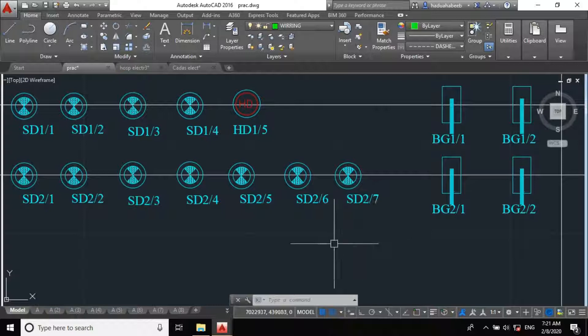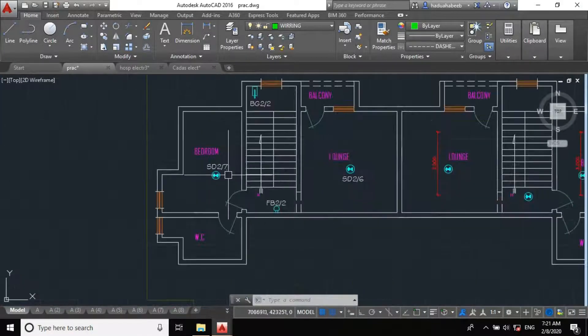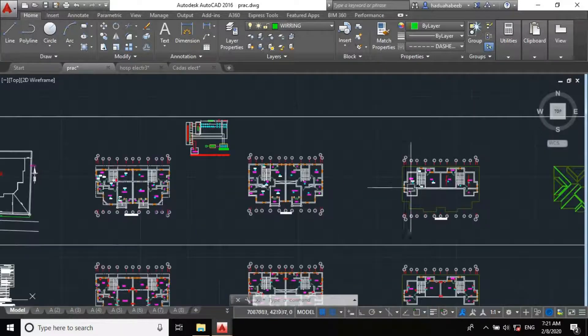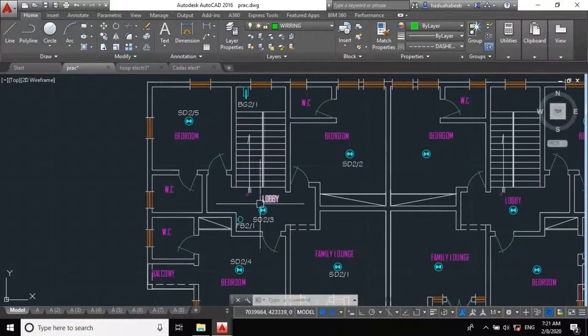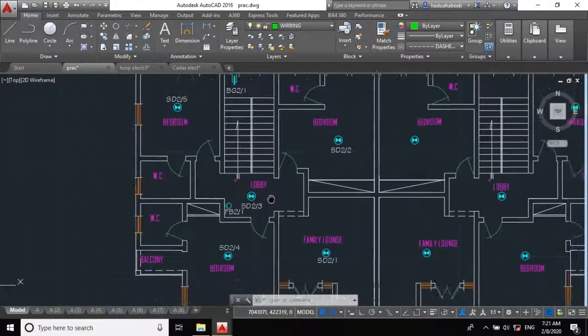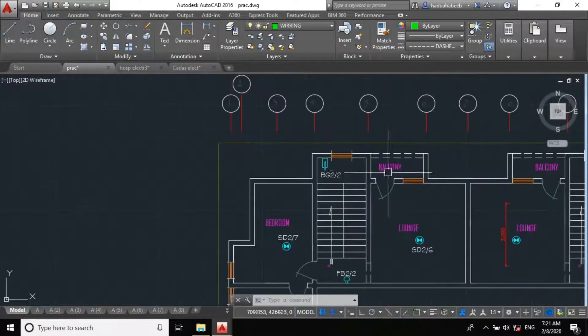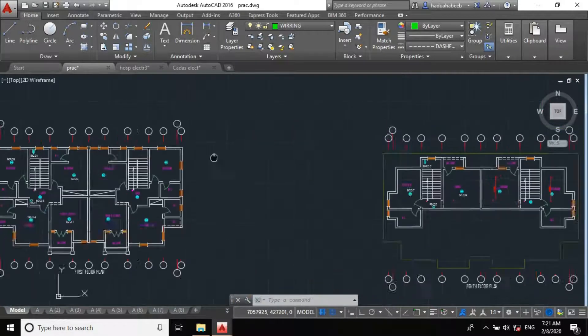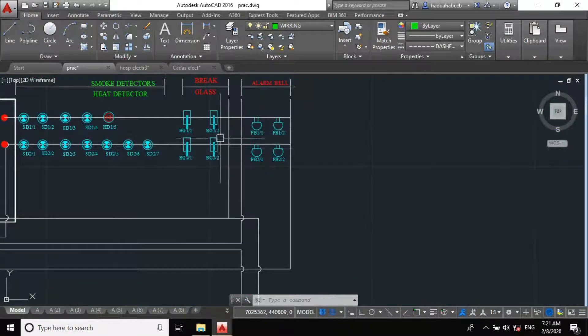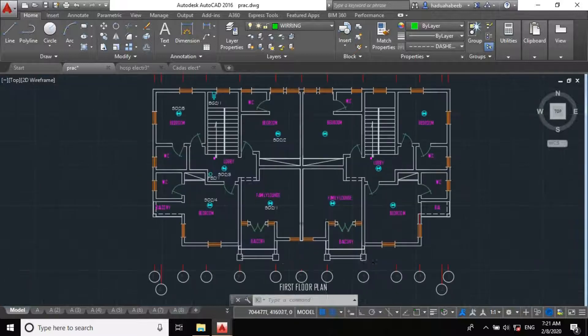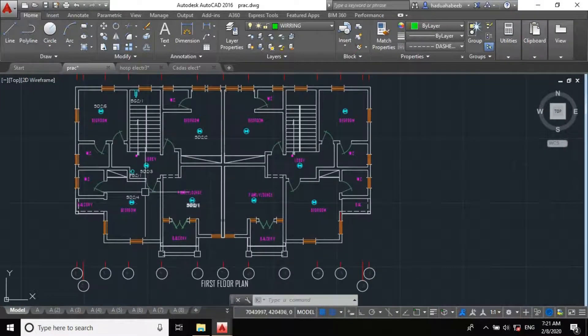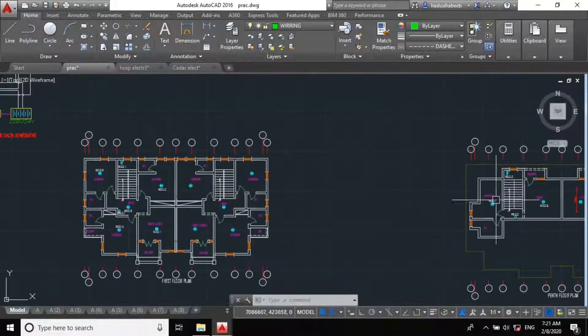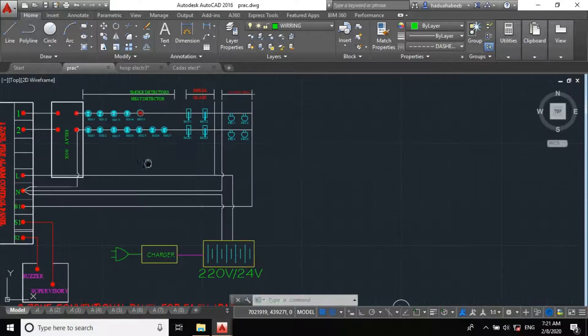So, we have it here. SD 2 of 6, 2 of 7. Here we have 2 of 7. You count the numbers of our break glass. 2 of 1 here and 2 of 2 here. That's it. You specify it too. And our bell, 2 of 1, 2 of 2.